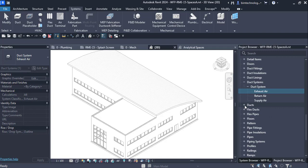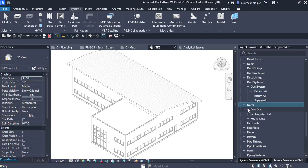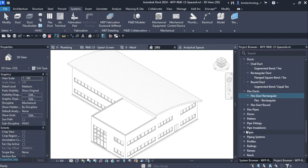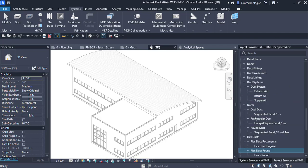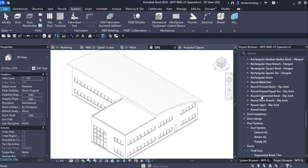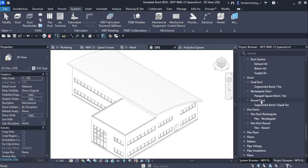There are various duct types available — oval ducts, rectangular ducts, and round ducts. For flex ducts we have flex duct rectangular and flex duct round. For duct fittings we have various duct fitting families like oval-round transformation, oval blank end, oval concentric taper, and others. We will learn how to add these while creating the mechanical system.